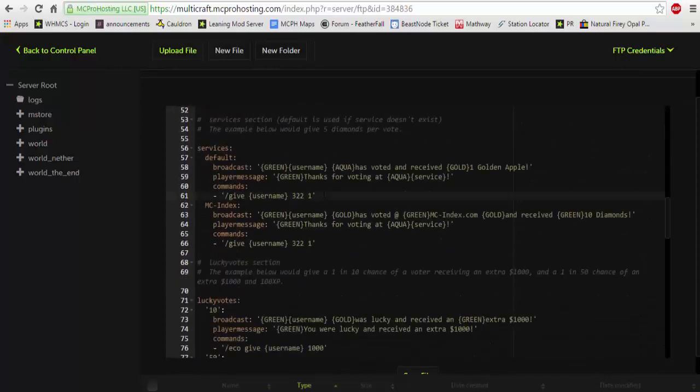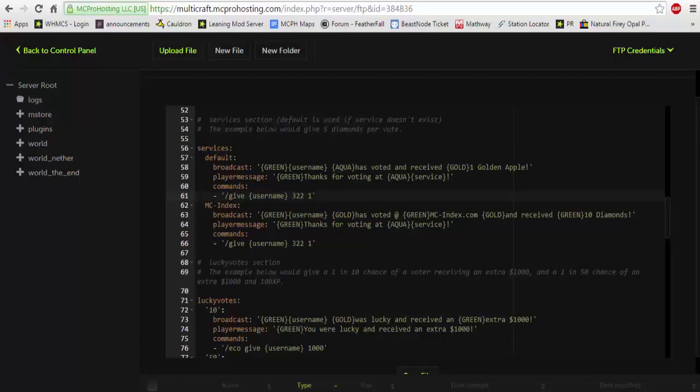So as you're going to see, this is the default what someone will get when they vote. You're going to need to change the broadcast message if you want to change the player message and command. You can do this individually for each voting website if you choose to. So here's the broadcast message: user in green has voted and received one golden apple. And then the command that it will do is give username, and this is the golden apple ID, and then one, this is the amount that it will give.